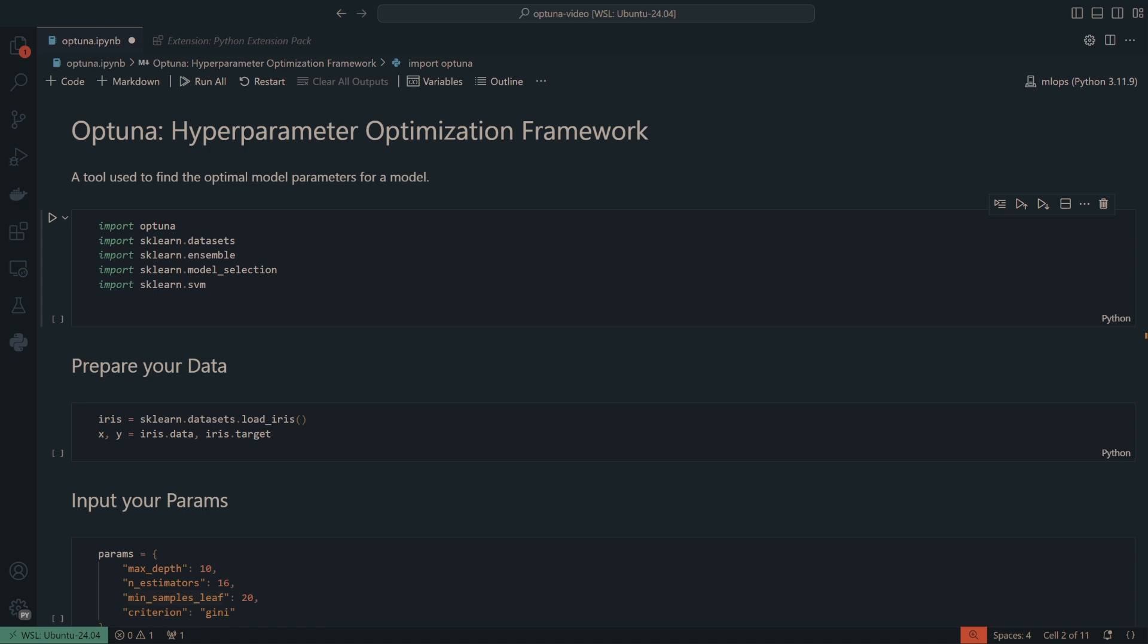This tool is pretty well respected in the community of AI and ML. A lot of people do utilize it. It's actually a pretty powerful tool as well. I've come to like it a lot, and it's one of the tools that I use the most in my day to day whenever I'm trying to figure out the best params to solve a problem.